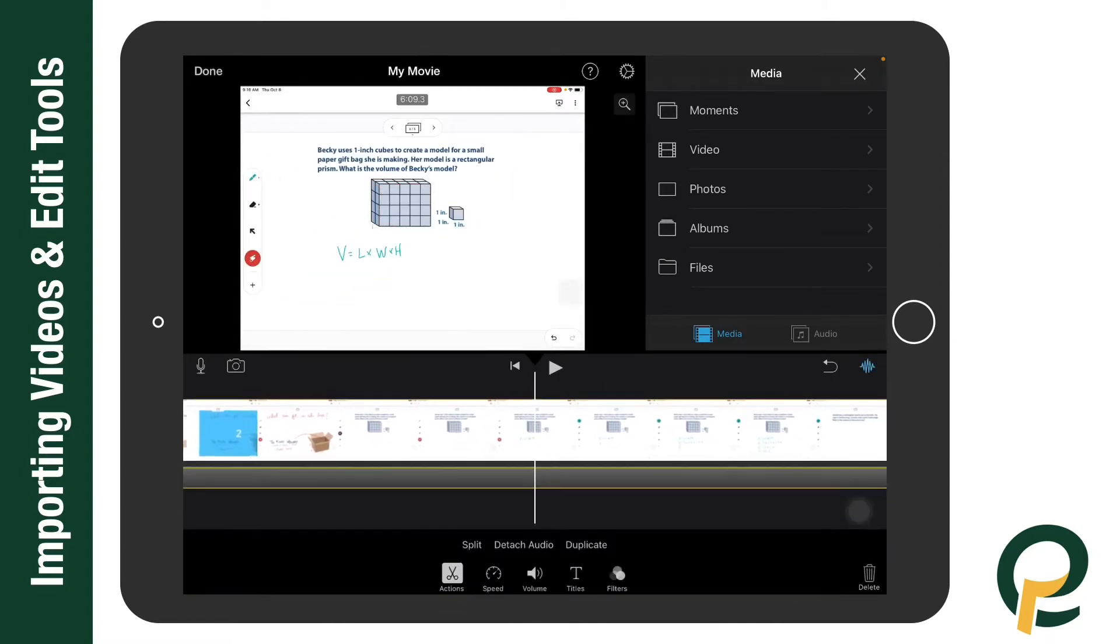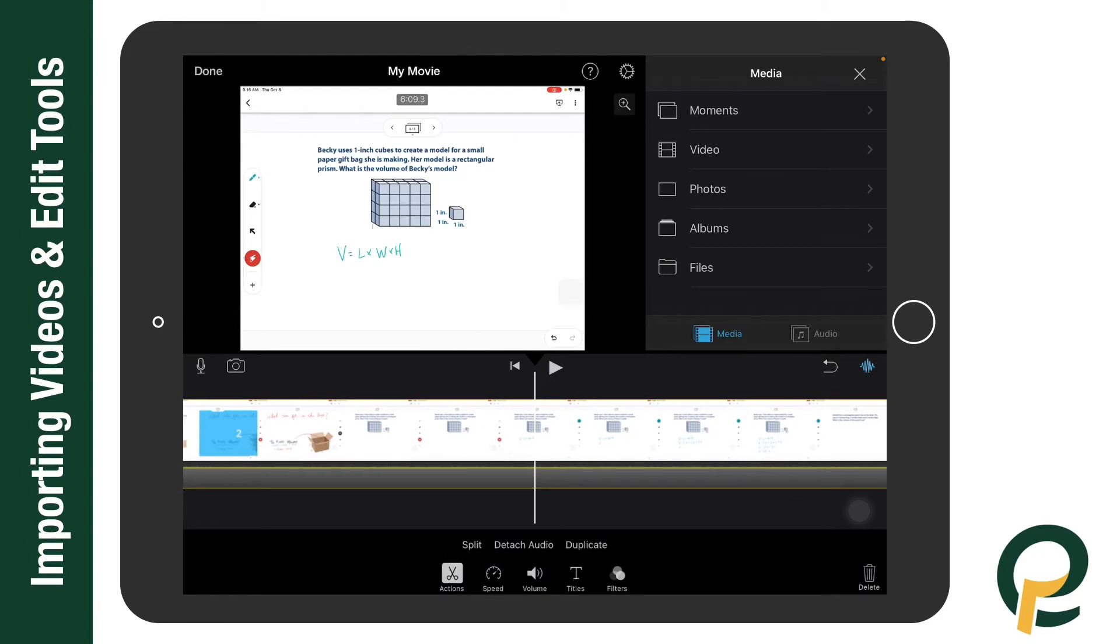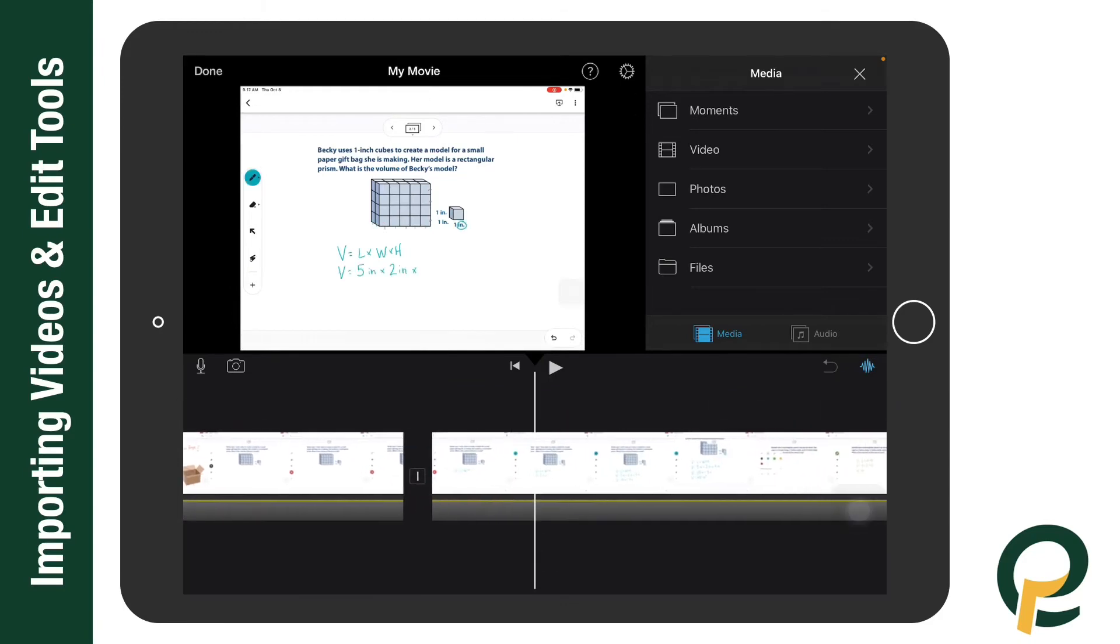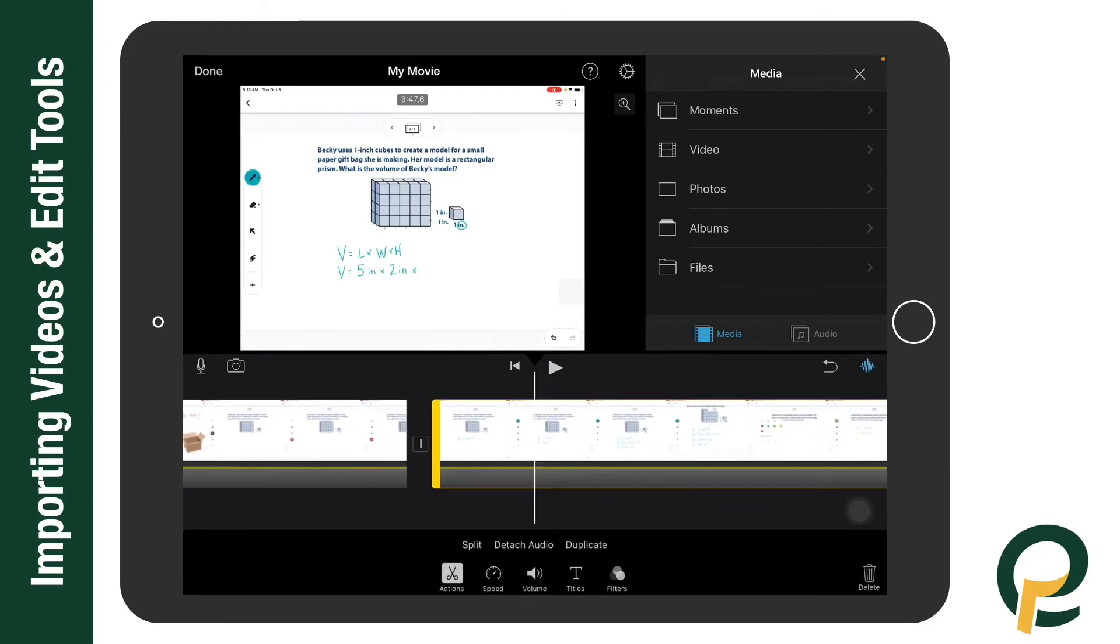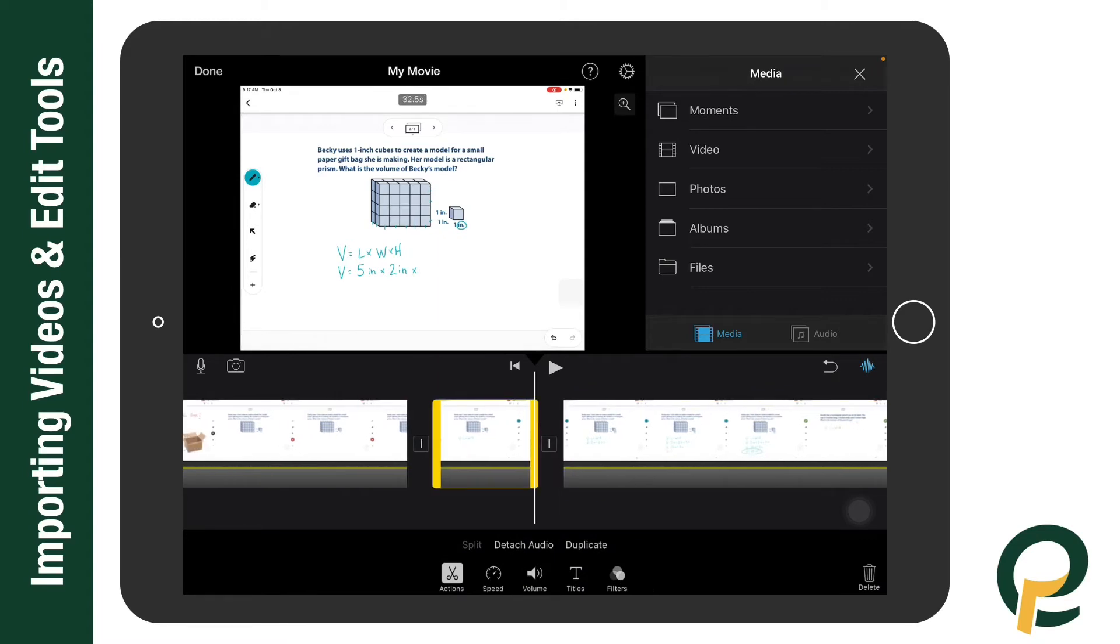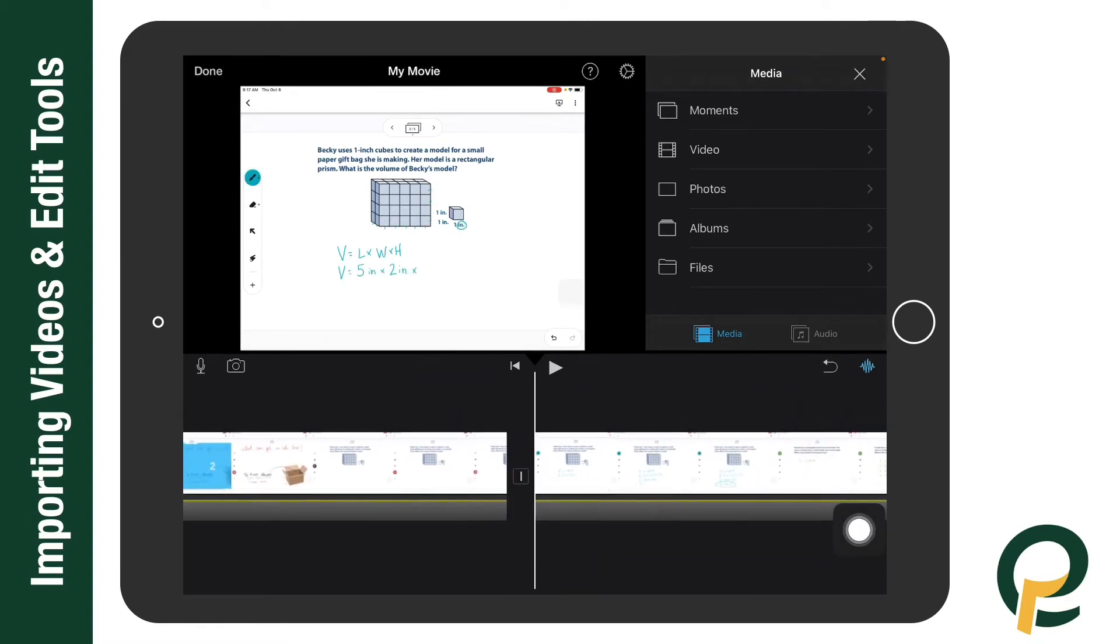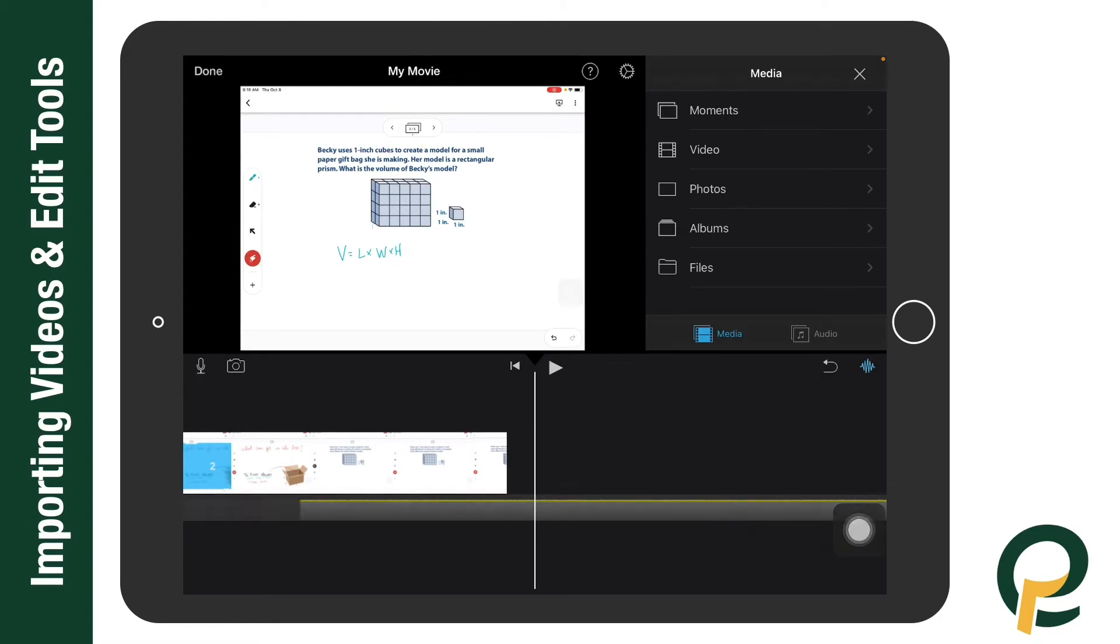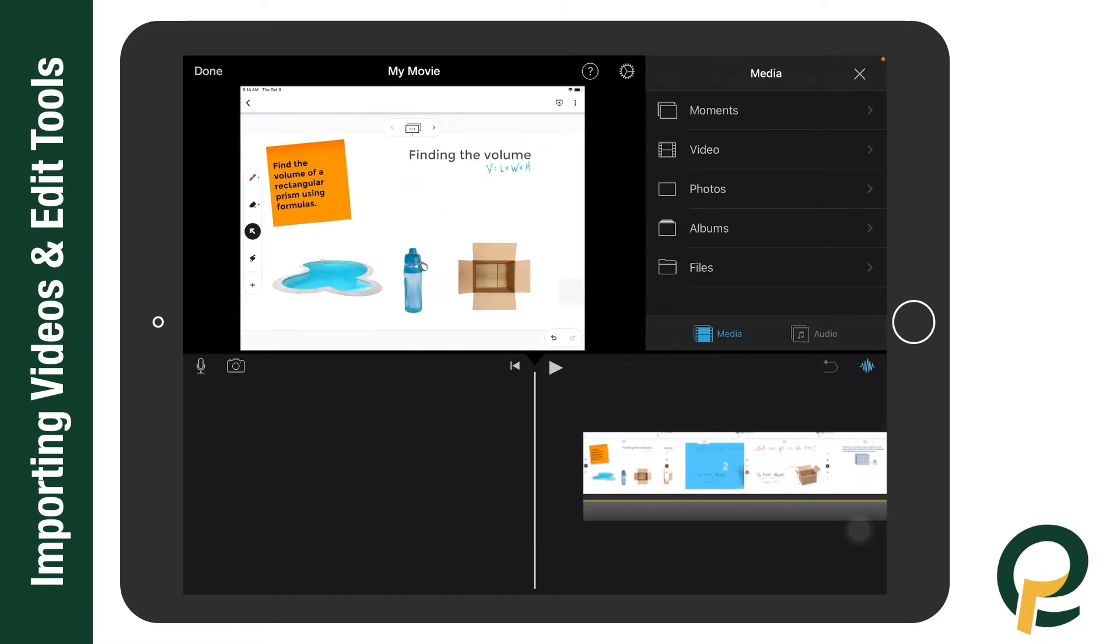split, and find the other spot, select split again, select that middle piece, and then down here you can select delete, which is a really nice feature. You also have the undo feature if you don't want to do that.